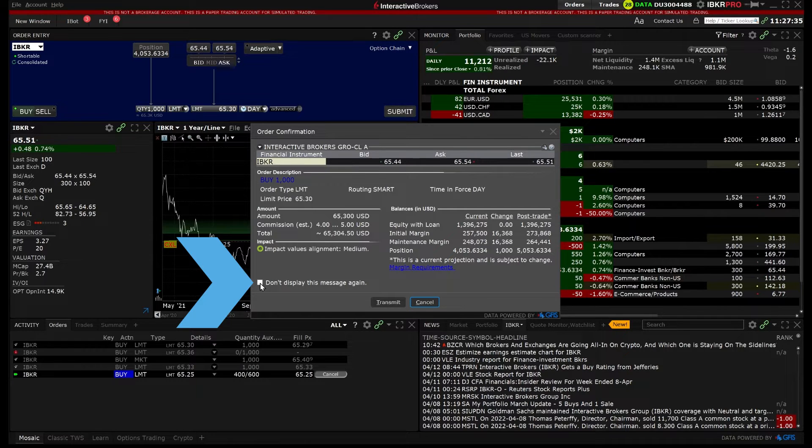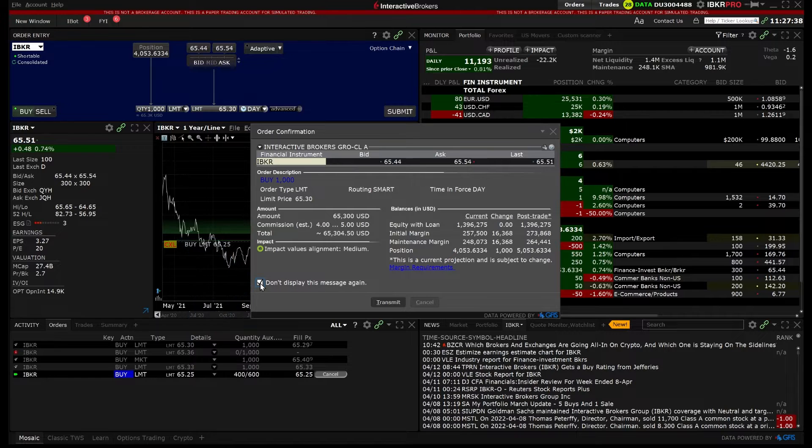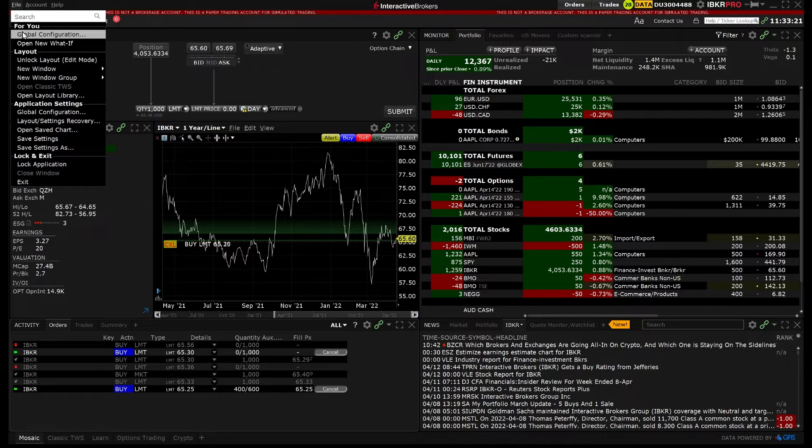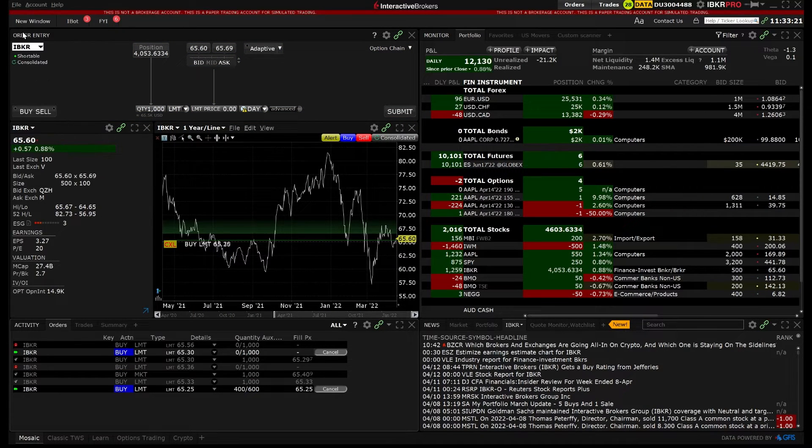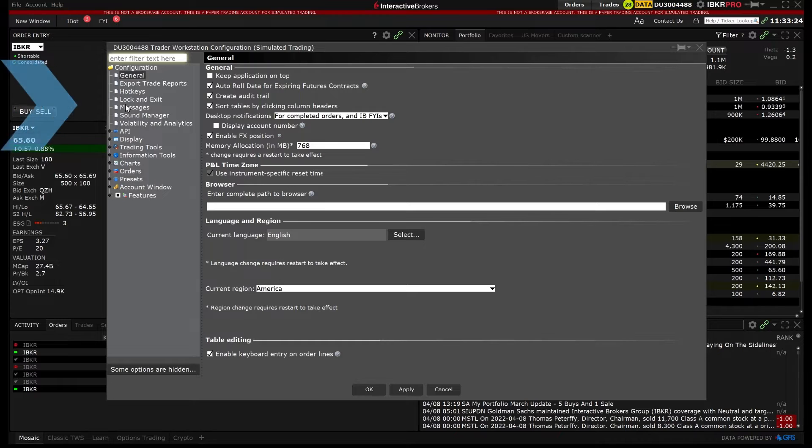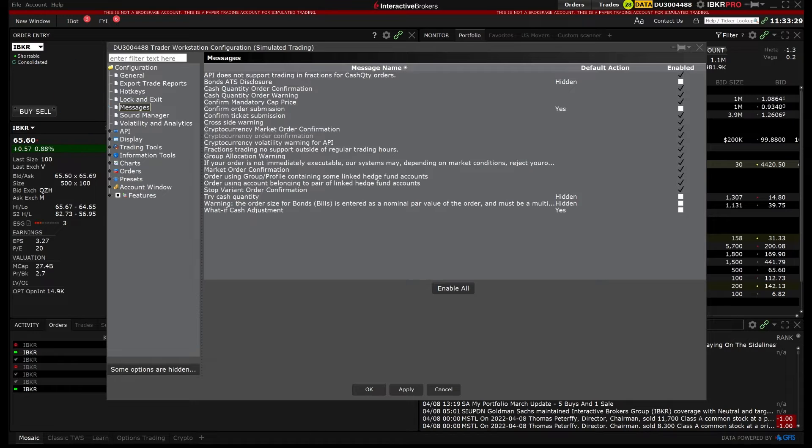If you elect to hide a message, you can enable it again at any time within Global Configuration. On the left hand menu, select Messages. On the right pane, the available list of messages that can be enabled or disabled will be displayed.